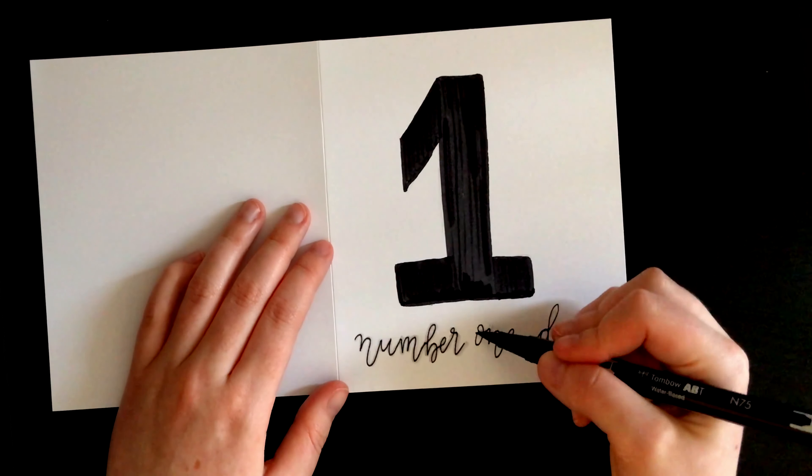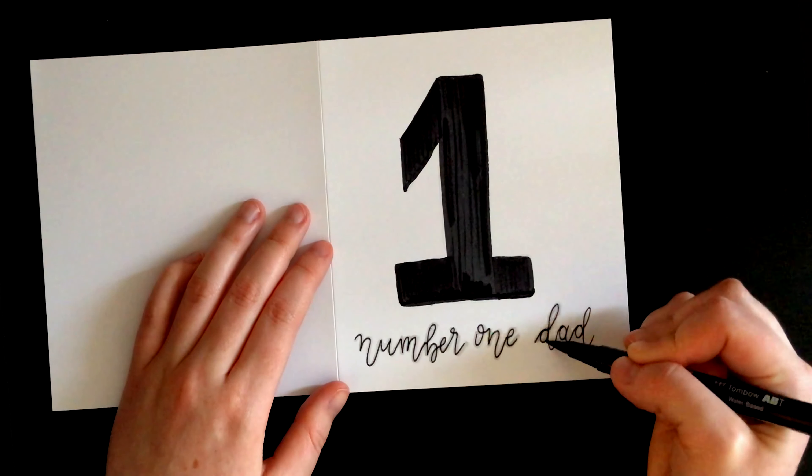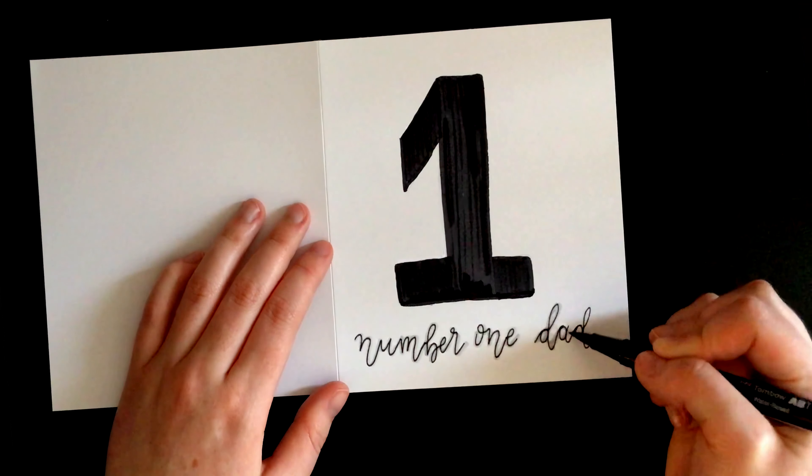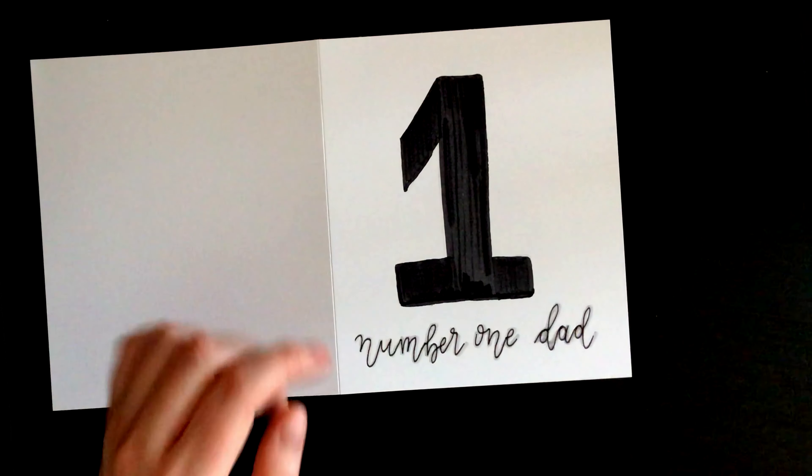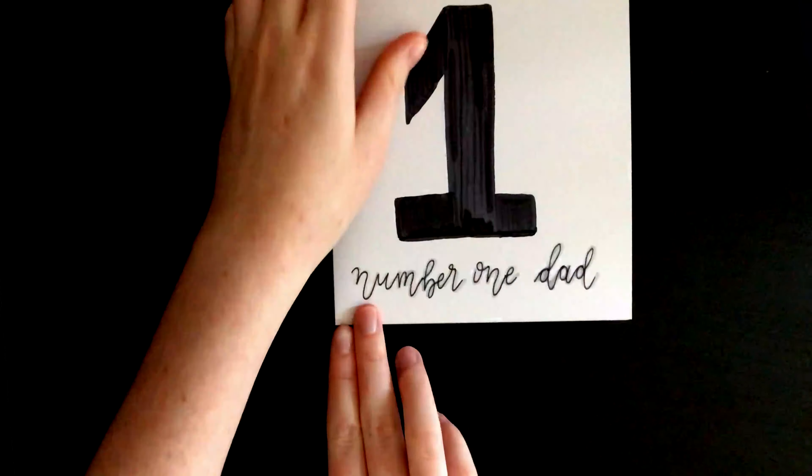Don't worry about being too precise with this when going over with the brush pen. It doesn't need to be perfectly even when going over it.